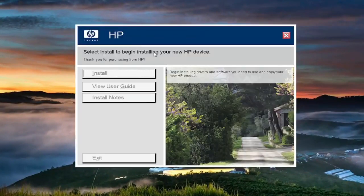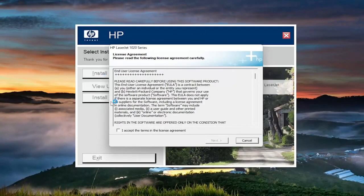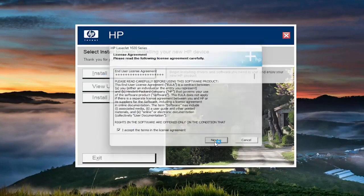At this point, you're going to select install. You want to accept the end user license agreement and select next.